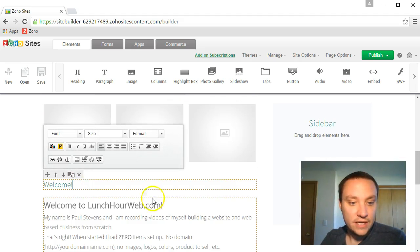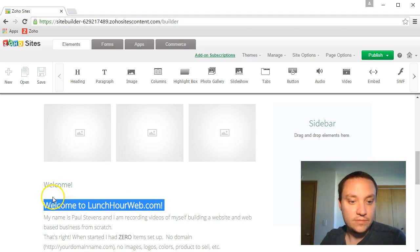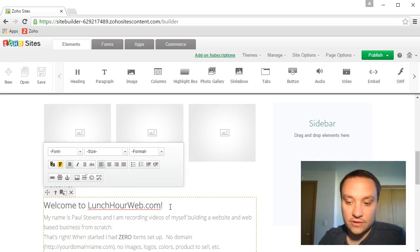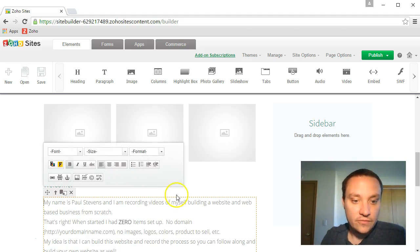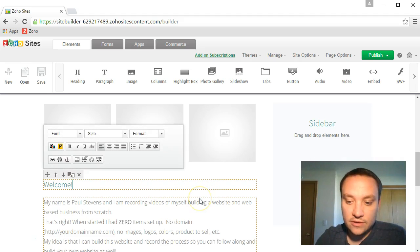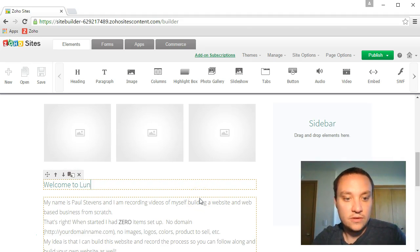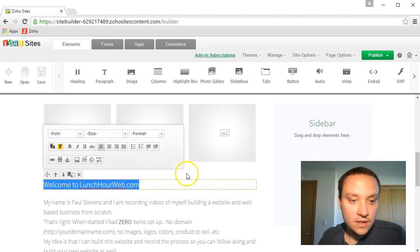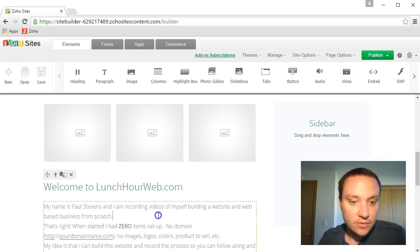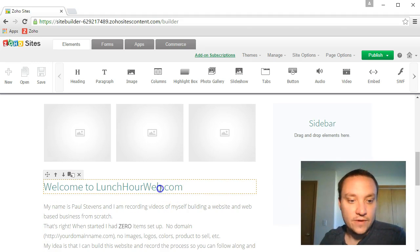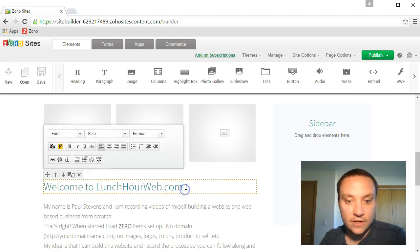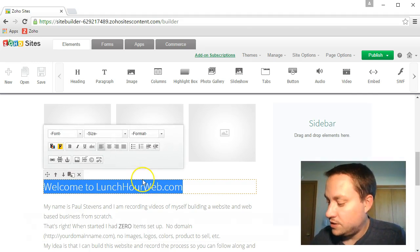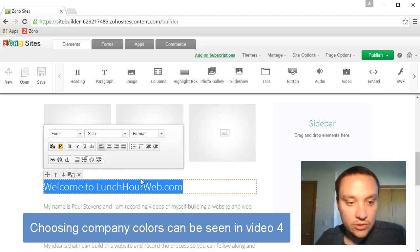Let's go ahead and move this part. Let's change that right here. Welcome to lunchhourweb.com and let's go ahead and change that to be 24 point. It's a little bit different font color and speaking of font color, anytime you're thinking of colors, think about your own color scheme. Let's change that to our dark blue or darker blue.